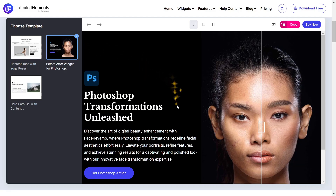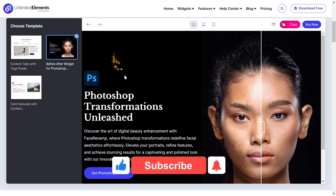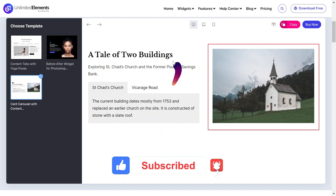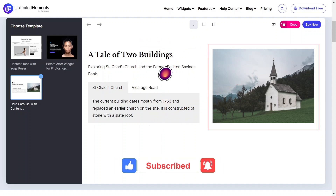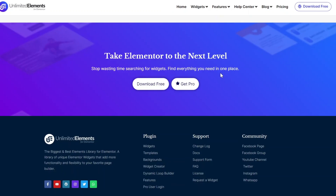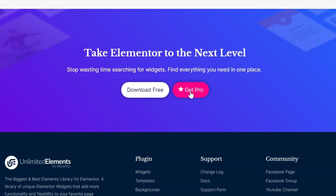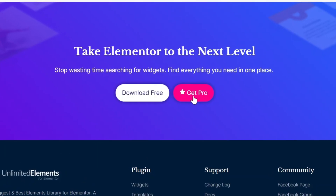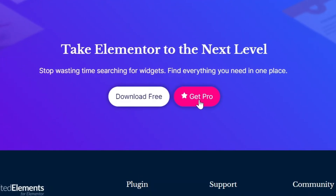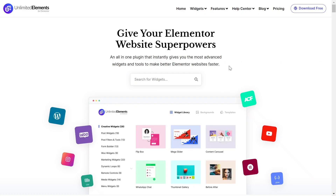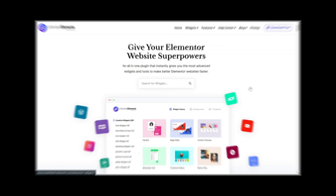We hope you enjoyed this tutorial. Don't forget to subscribe to our YouTube channel for more awesome tutorials. Start using Unlimited Elements and give your Elementor website superpowers. We can't wait to see you in the next video — thanks for joining us and see you next time.